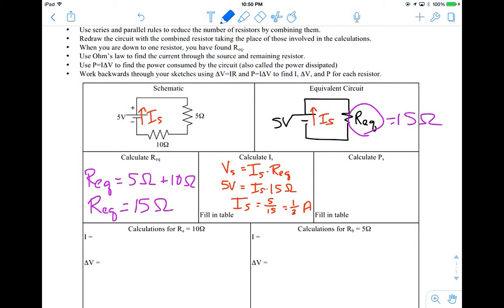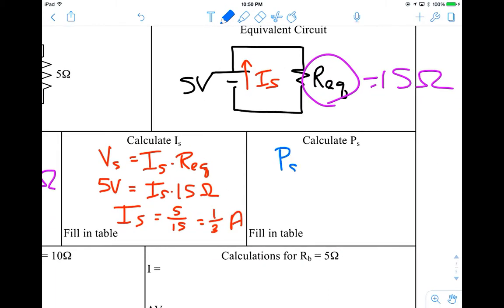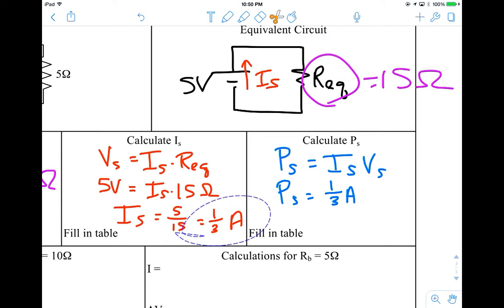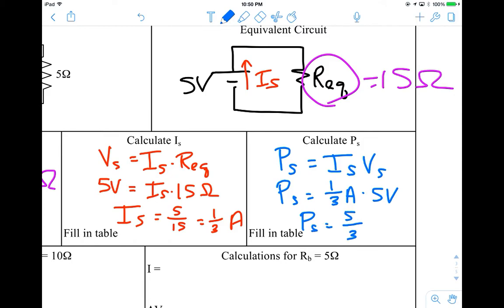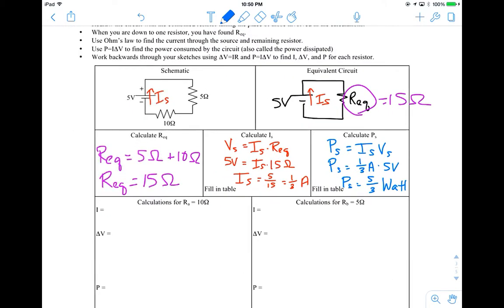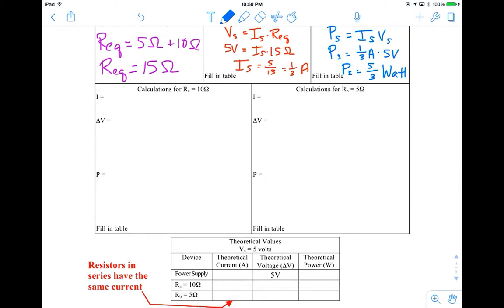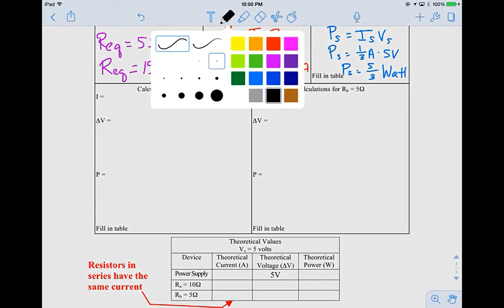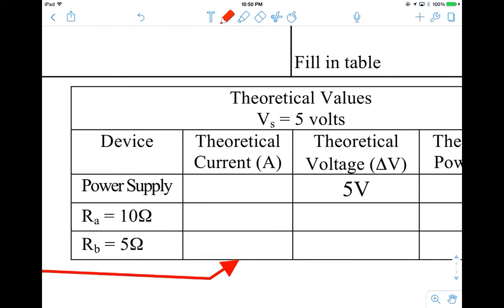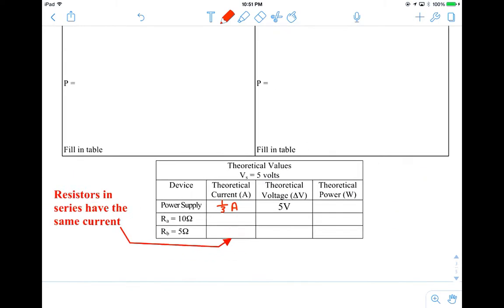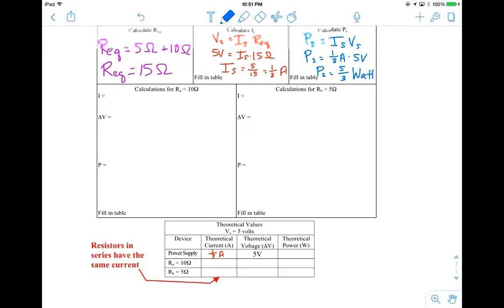With that information, we want to figure out how much power our battery is generating — this is where we use our new power equation PIV. The power of the source equals the current through the battery times the voltage of the battery. So the power generated by the battery is one-third of an amp times 5 volts, which equals 5 over 3 watts. We record the source current as one-third of an amp and the power generated by the battery as five-thirds of a watt in our table.